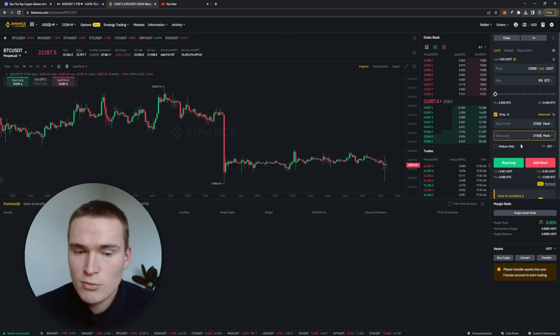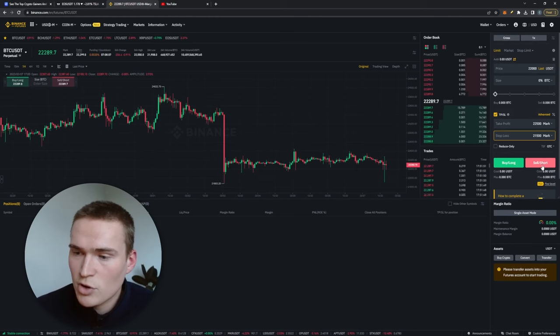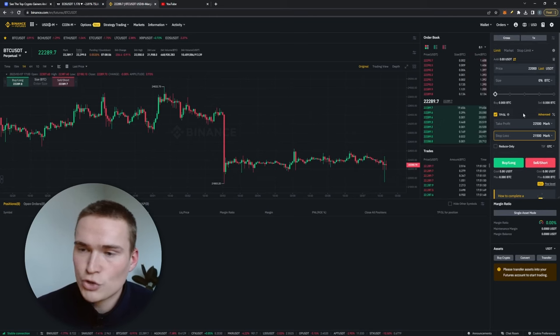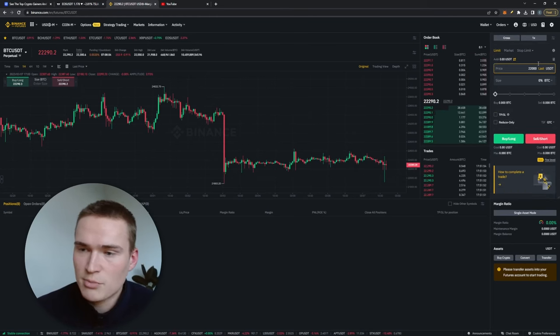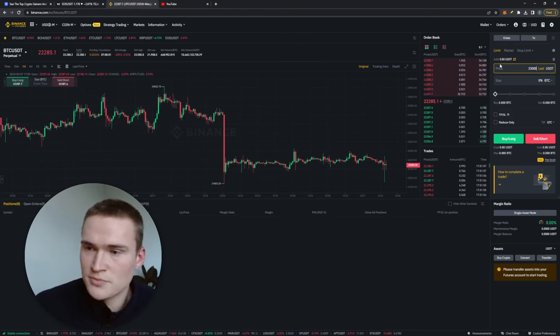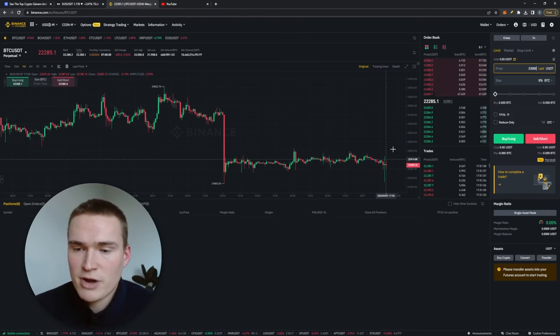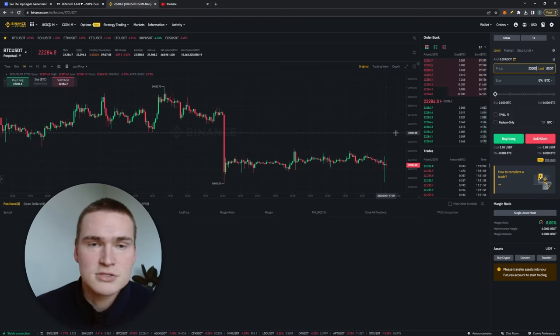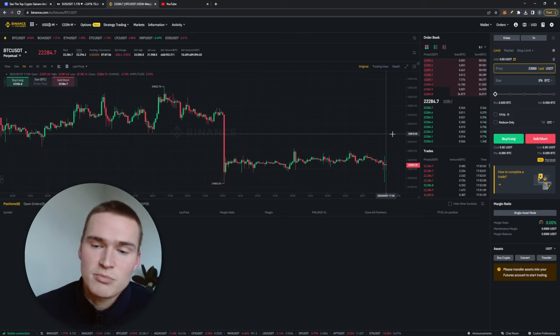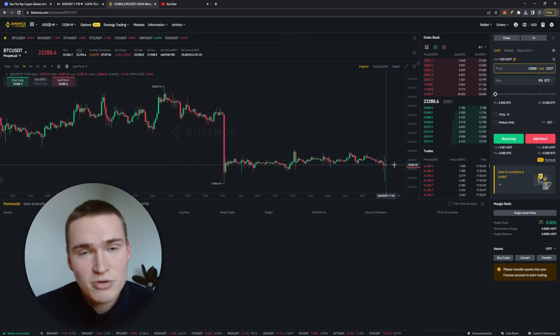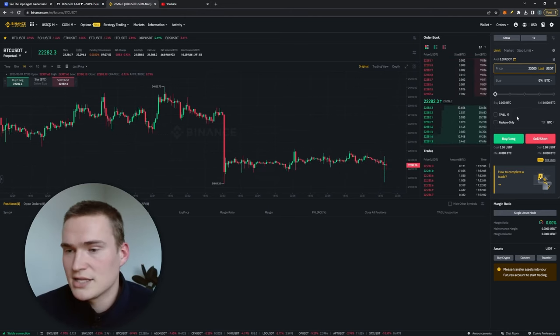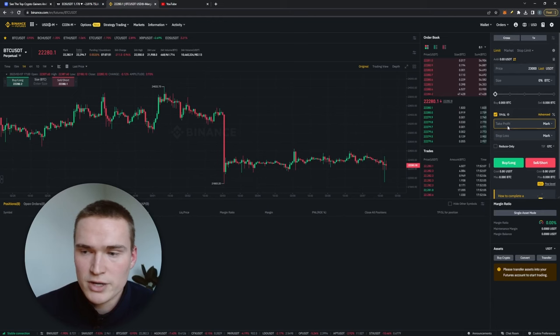And the same goes for shorting. And then for example you would say 23,000, and then if the price hits that level you are allowed to sell it at that level. So if the price drops down you are in profit. And take profit, stop loss works the same way.